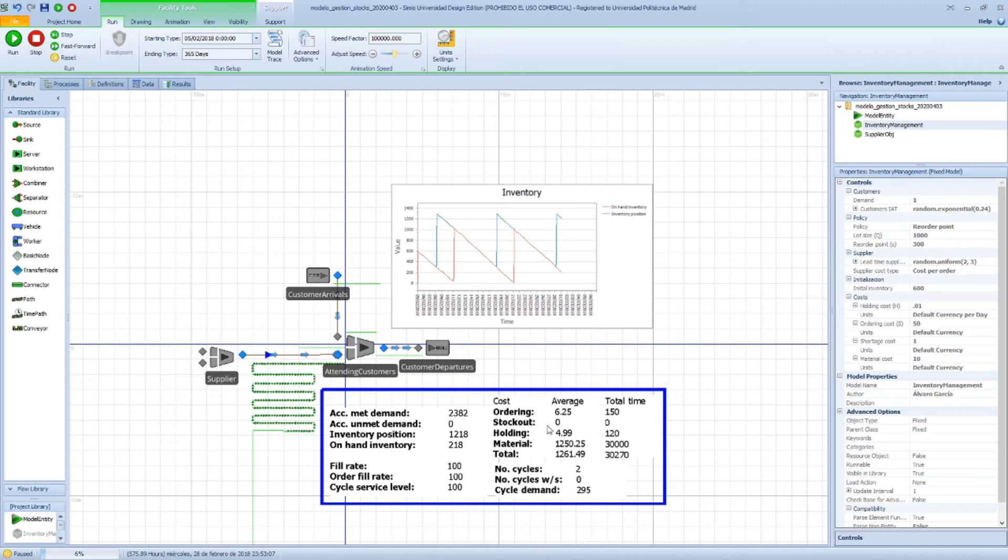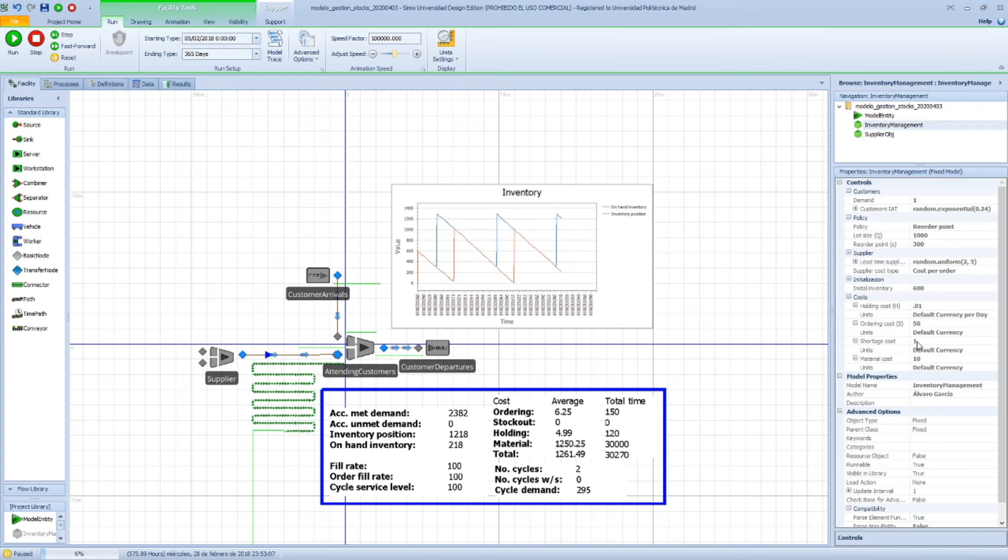We haven't had any stockout, but if we had any customers unserved, we would be multiplying that one euro per item or per product not delivered. We'll see that in a minute.